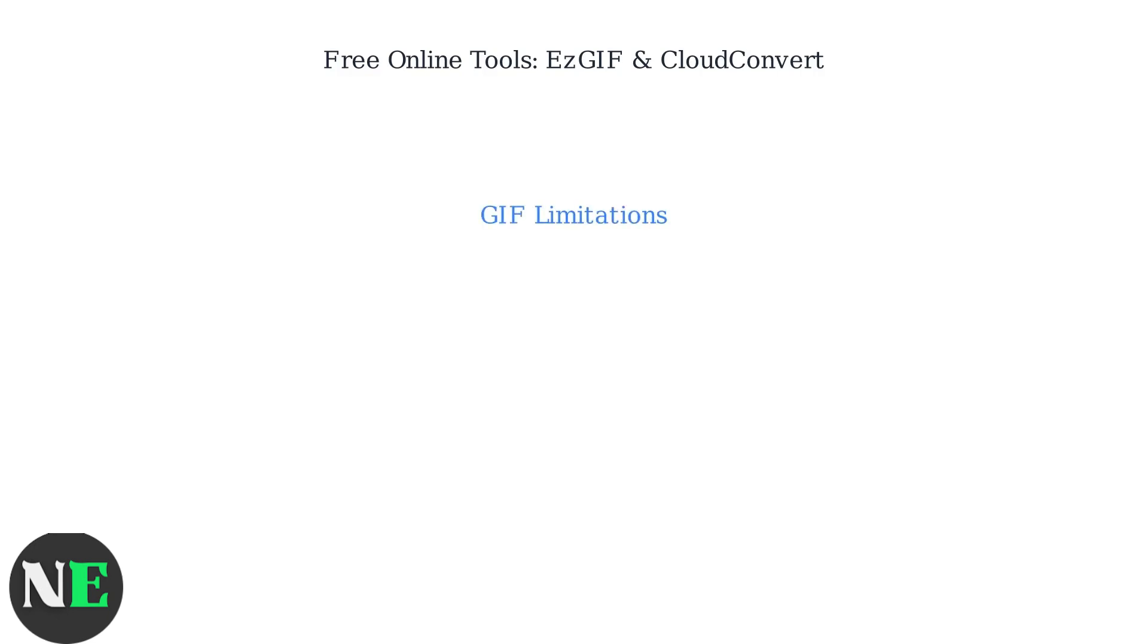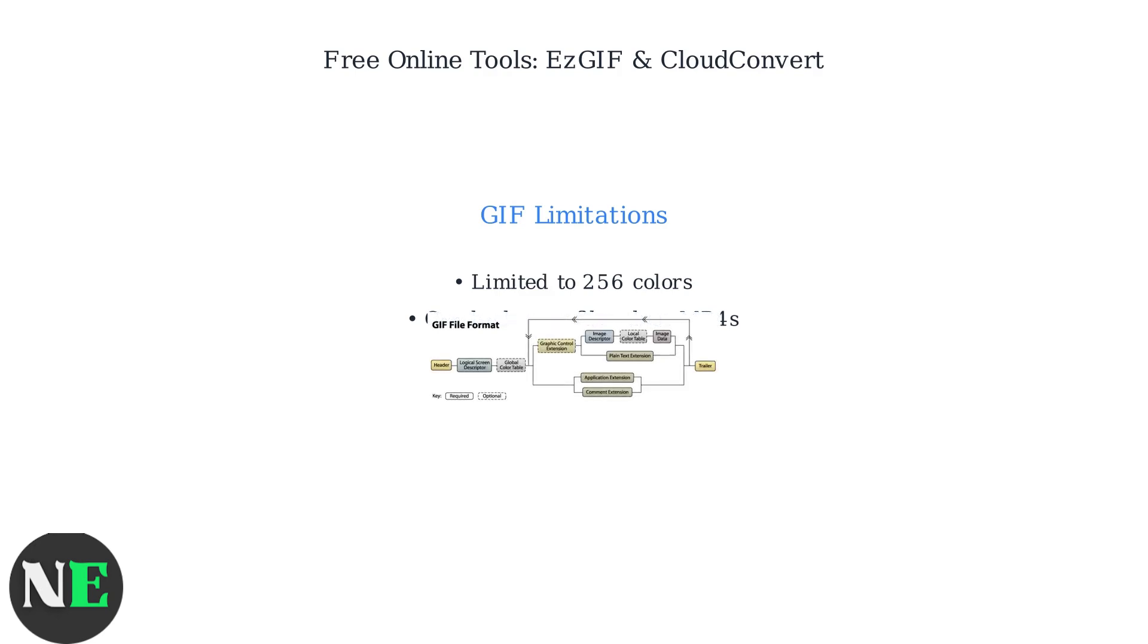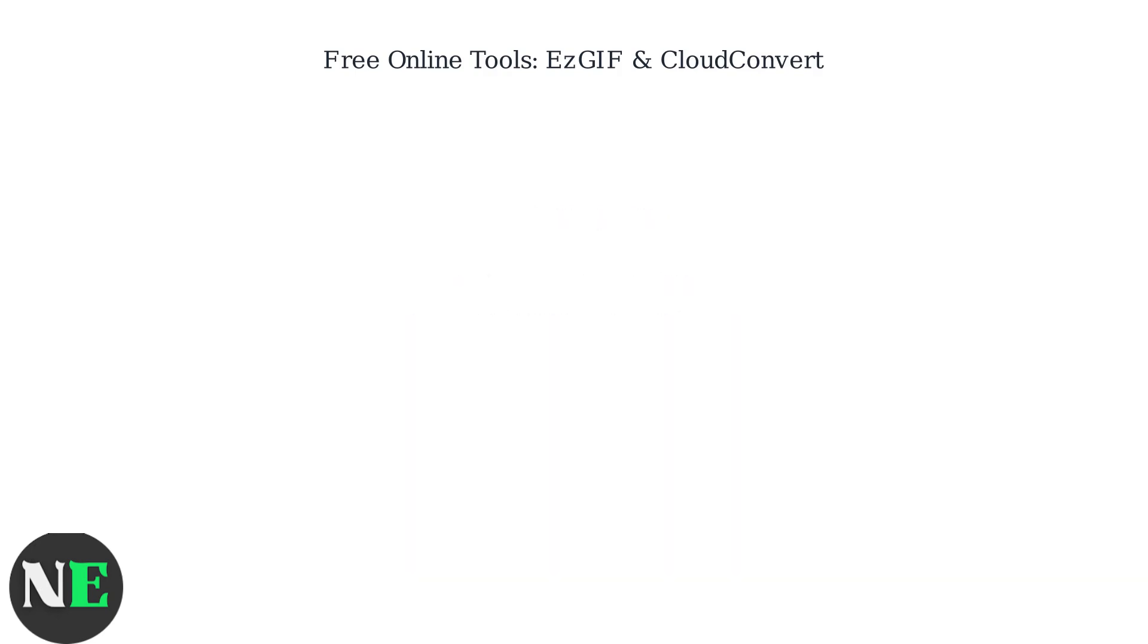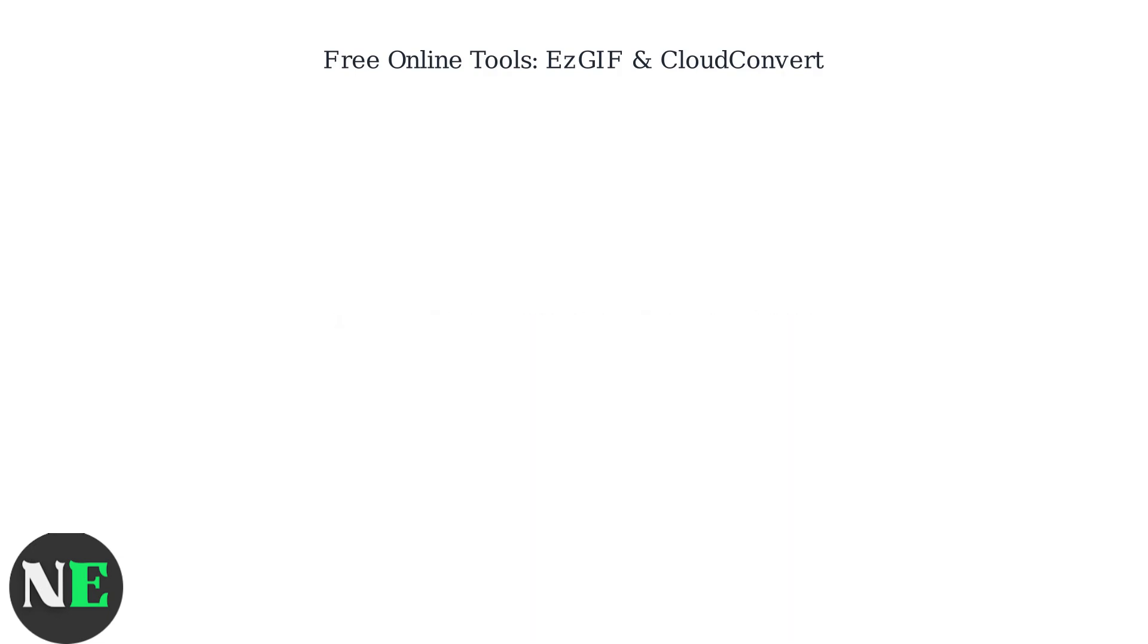Note that GIFs have limited colors and can be larger files than MP4s. The GIF format has a specific structure with headers, descriptors, and data blocks. Be mindful of copyright and Twitter's terms of service when downloading and repurposing content.